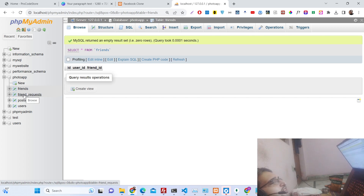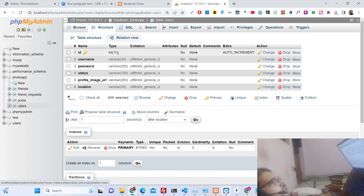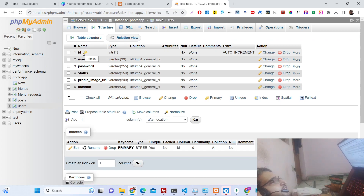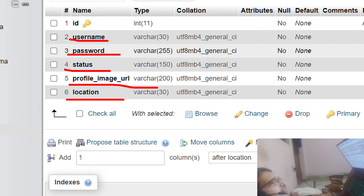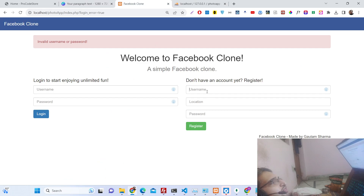If I show you the structure of the user table, you will see the primary key ID, username, password, status, profile image URL, and location. These are the fields we are storing inside the user table.